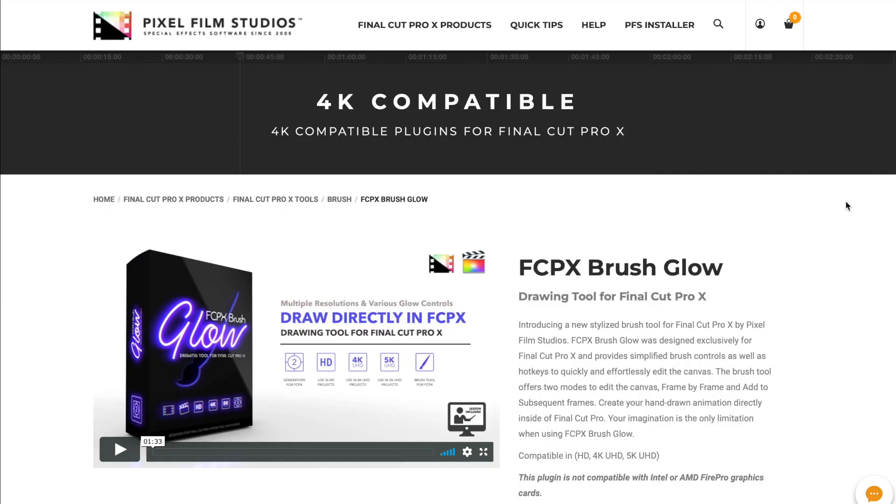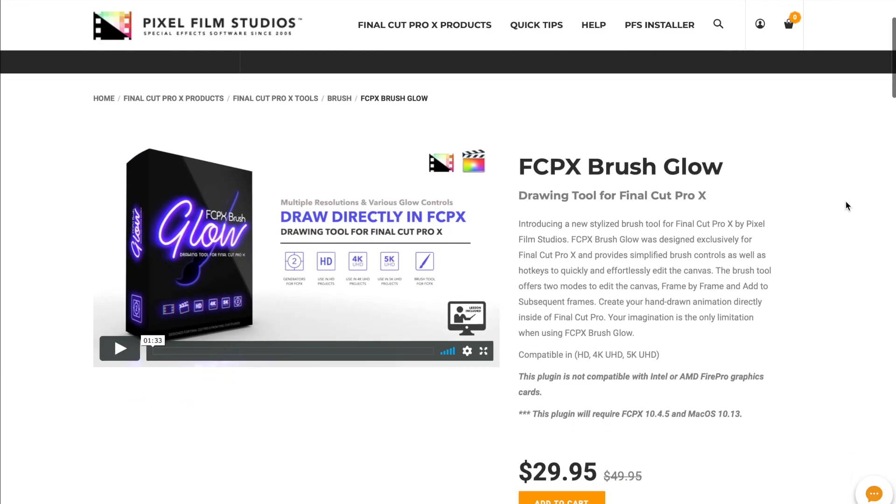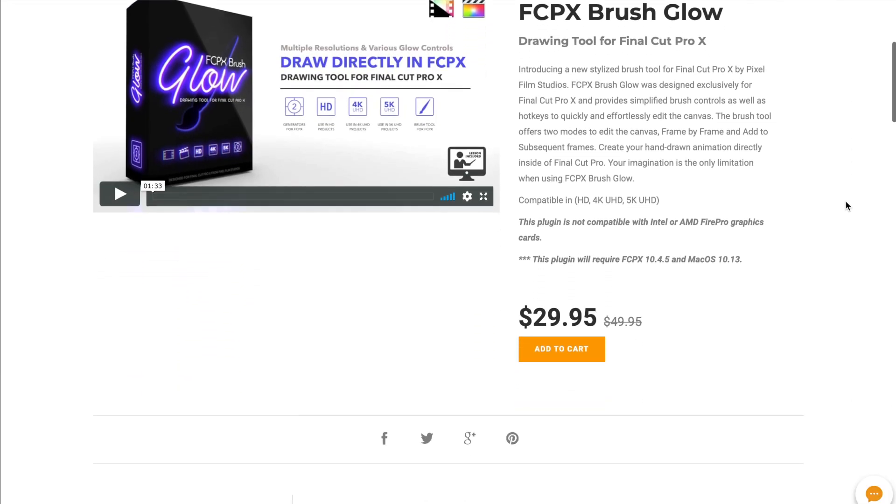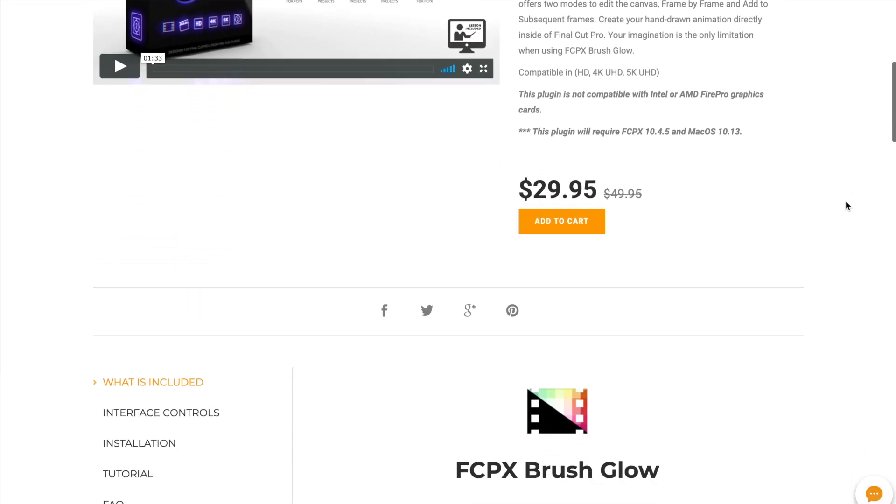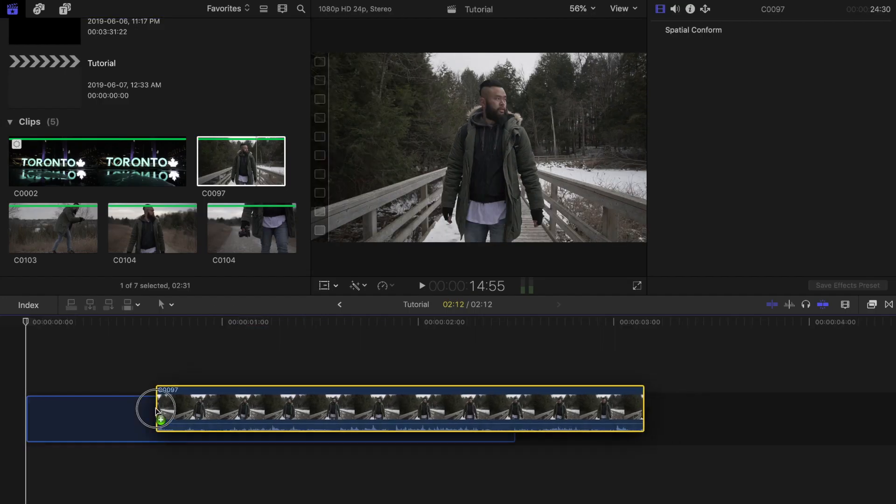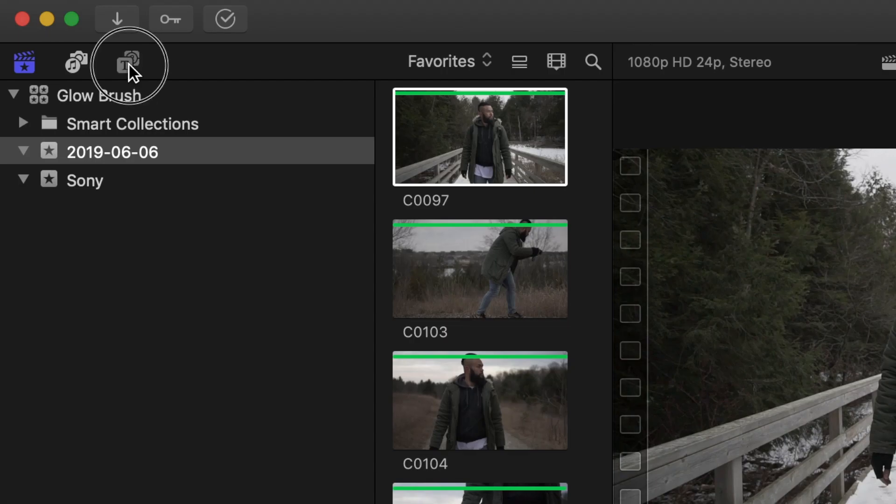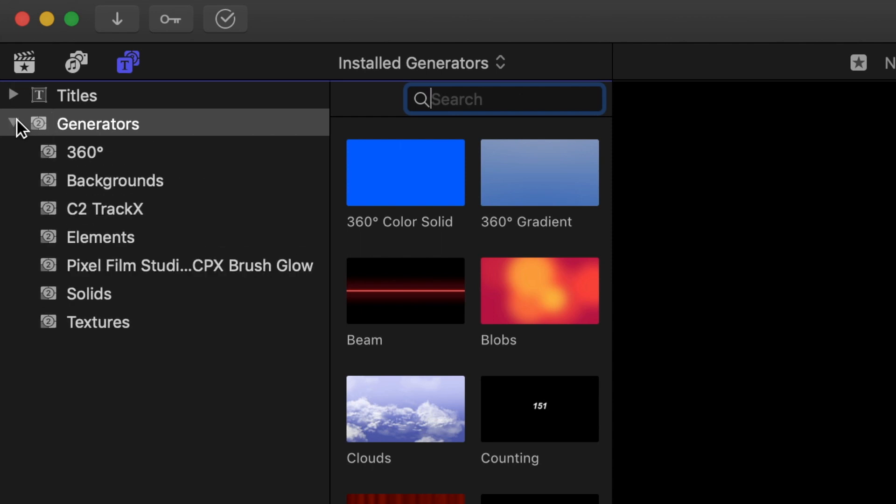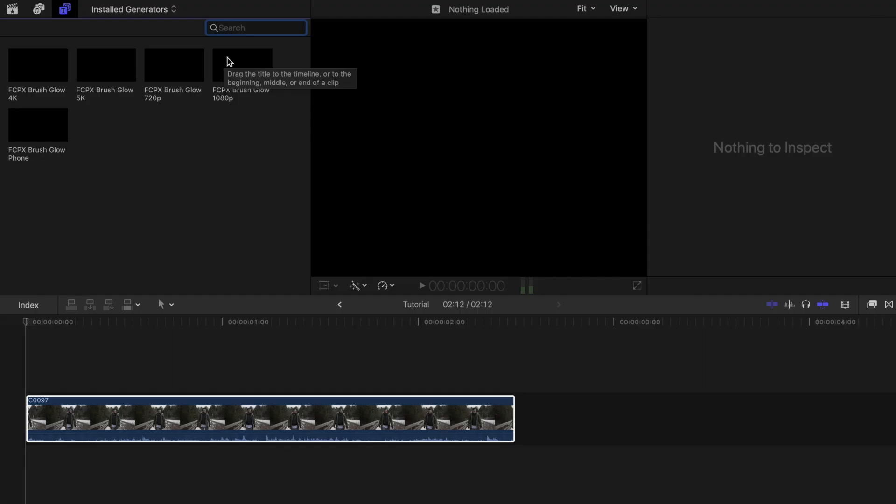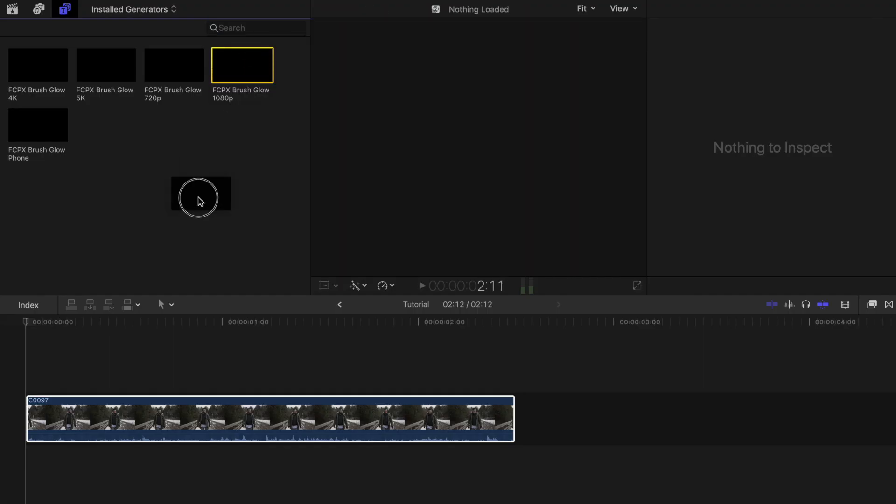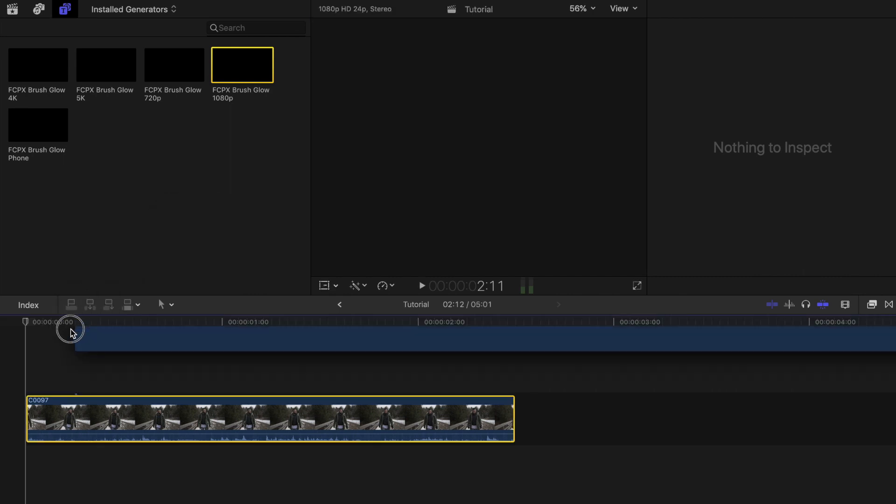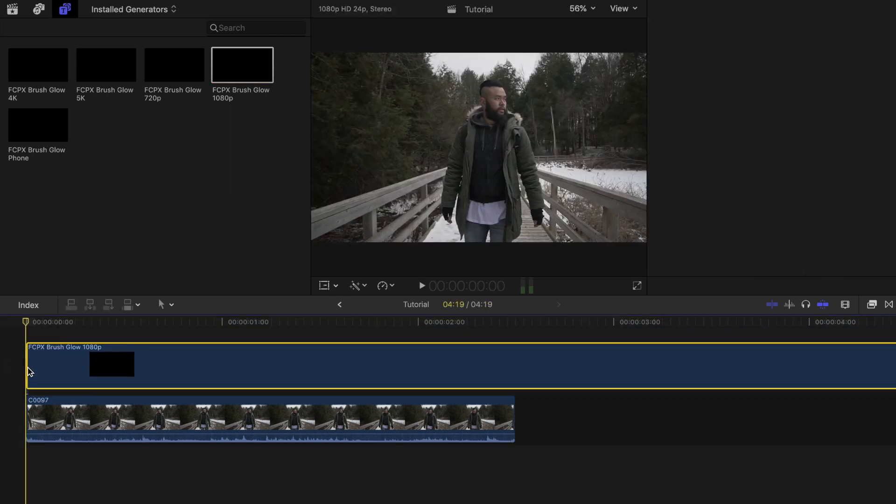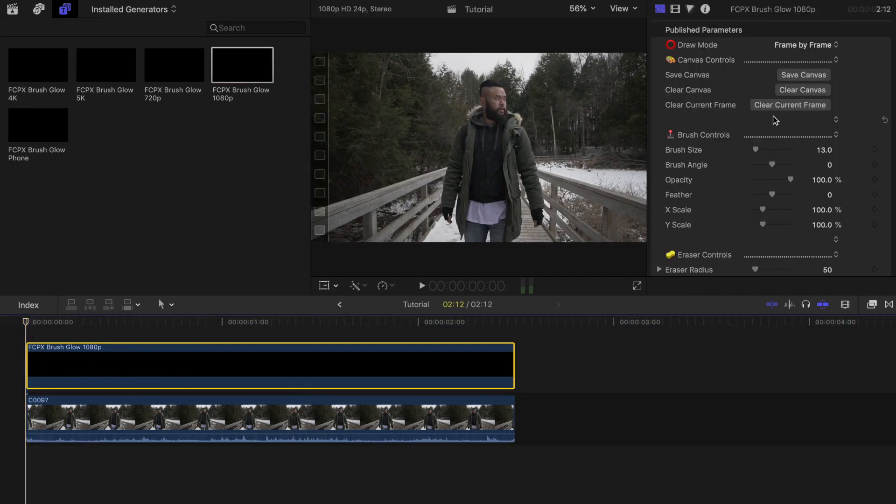So once you have downloaded the Final Cut Pro 10 brush glow plugin from the Pixel Film Studios website drag your first clip onto the project timeline. Under the titles and generators tab look for the brush glow generator. Drag the appropriate layer on top of your clip. Since my project is in 1080p I'll be dragging this one over.